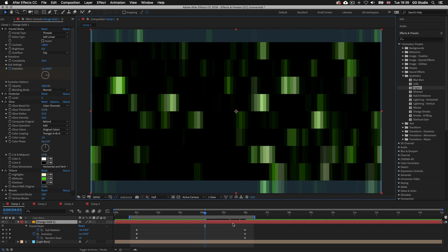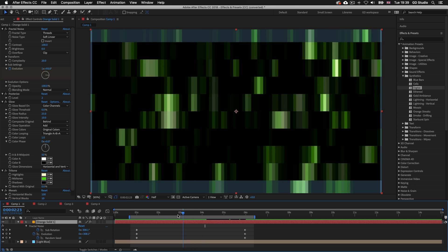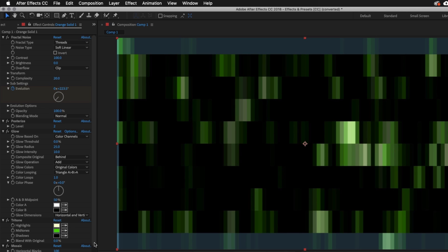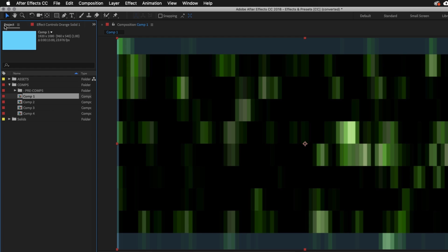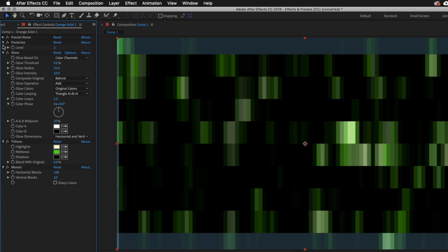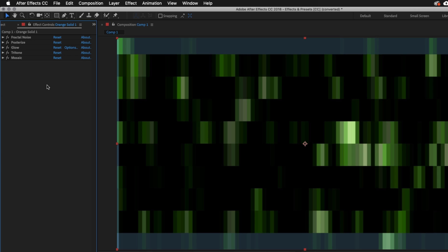Now when you apply a preset in After Effects, we have the option to tweak the effect controls. These can be located over on the left where the project panel resides — click the Effect Controls tab at the top. To create this digital effect, it takes a lot of settings. If we toggle through the effect controls we can see exactly what has been applied. We have five effects in total making up this preset: Fractal Noise, Posterize, Glow, Tritone, and Mosaic.